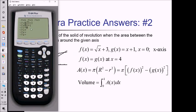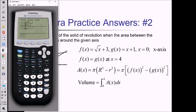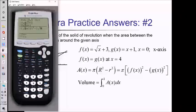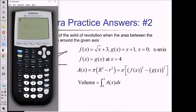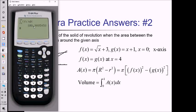Y3 is going to be pi times — to do f of x squared, f of x was just Y1, so I'm going to do alpha trace Y1 and then square that. Then to subtract g squared, I subtract alpha trace Y2 squared, and close the parentheses. Now Y3 is my A of x function. Quitting out, I do math 9 for my integral, going from zero to four, alpha trace Y3, put an x in the dx box, press enter. All of this comes out to approximately 108.909.